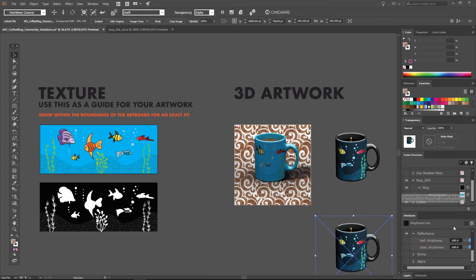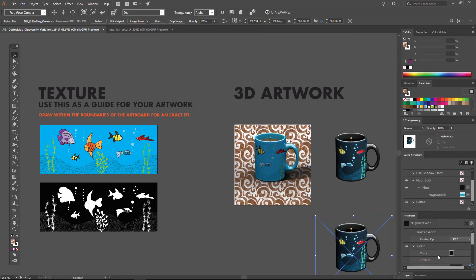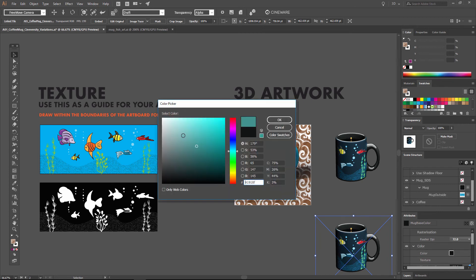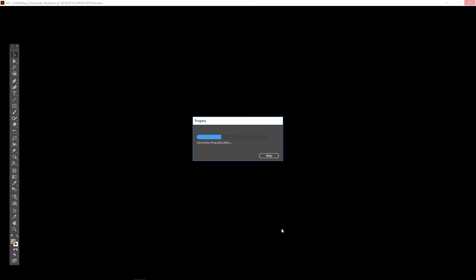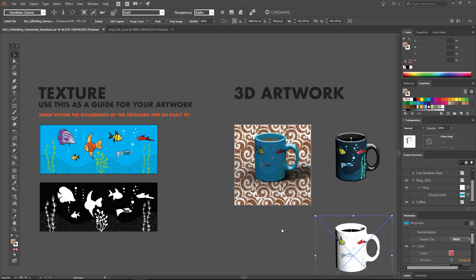So we'll select the mug color chip, and we'll select the color here, and go ahead and change this to white. Hit OK. And after it updates in a second, we get a white mug.